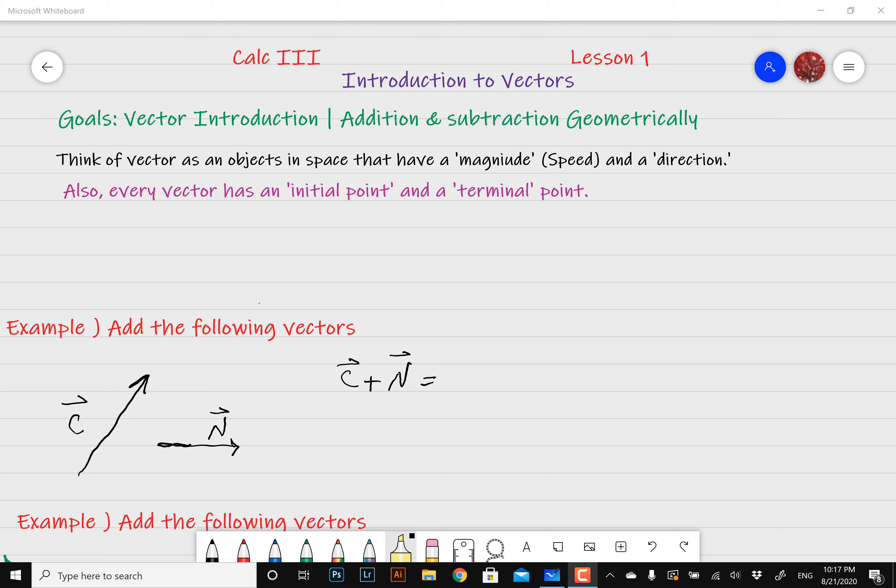Hey guys, welcome back to another video. Hope you're all doing well. So today we're going to scratch the surface on vectors and go over some pretty basic vector properties. So vectors are often, in my opinion, presented as this big complicated idea in Calc 3, and I think that's what makes it so difficult for students to really grasp the big picture. My goal is to break this rather massive topic into pieces that you can watch at your own time and hopefully learn. This is going to be just an intro to vectors and also my first video in Calc 3.